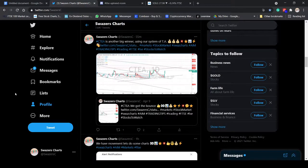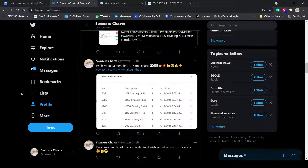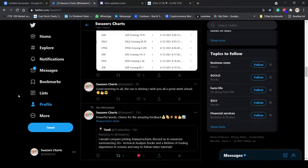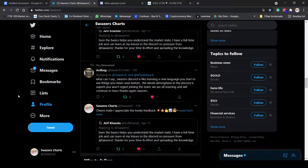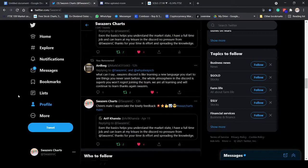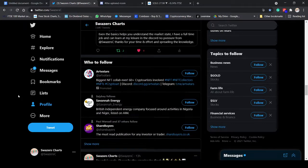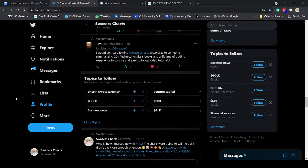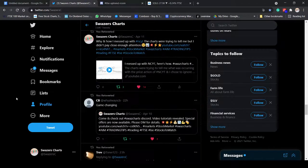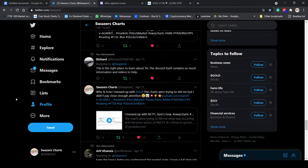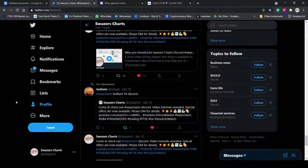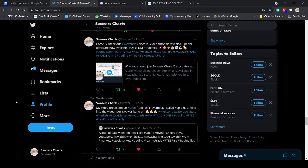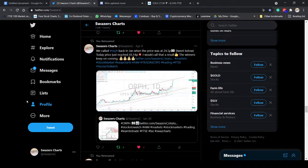It's a methodology that we teach. It's different components like triangles, consolidation zones, channels, trends, ascending wedges, descending wedges, whatever you want to call them, reversal patterns, continuation patterns. And it's bringing these different components and methodologies together to predict successfully.